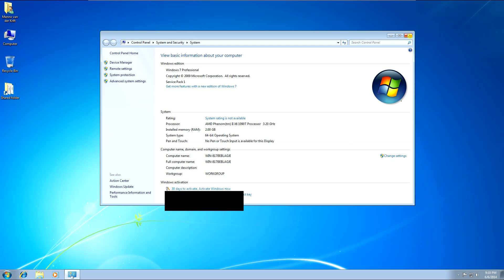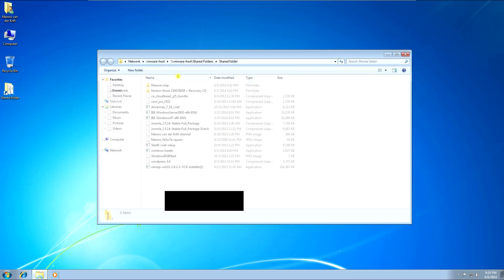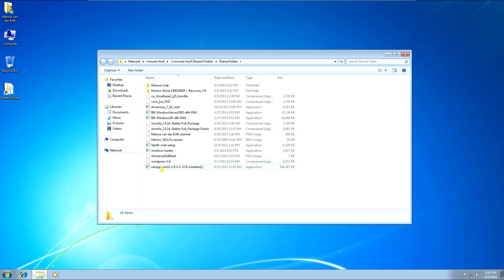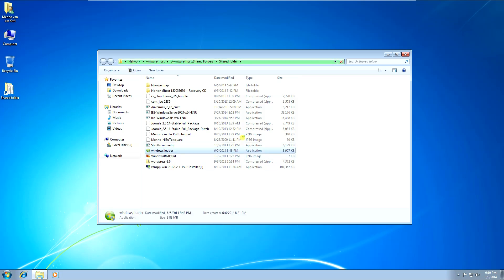So I'm just going to close this window and go to — oh yeah, here it is — Windows Loader. Just fire that up.